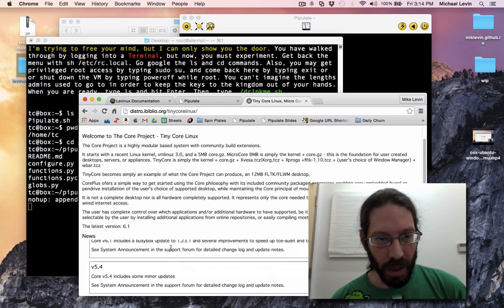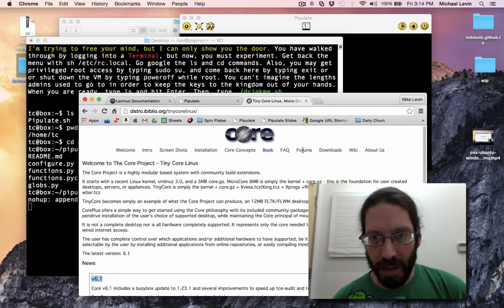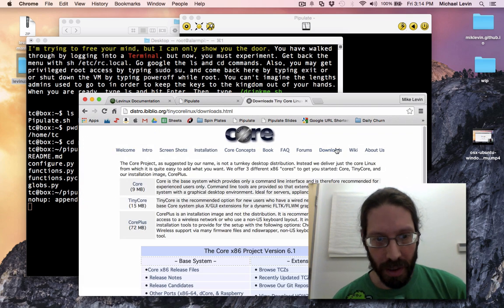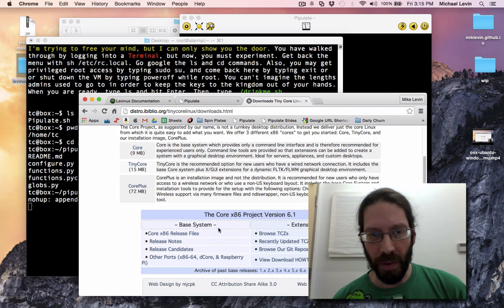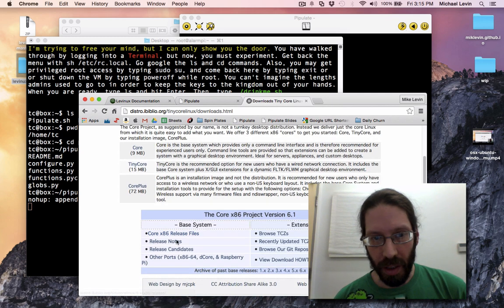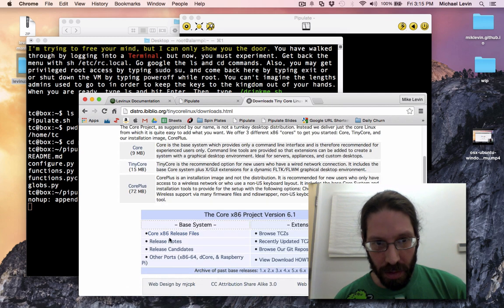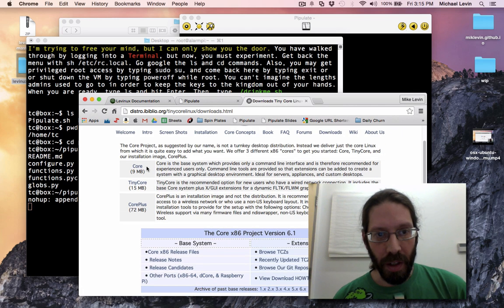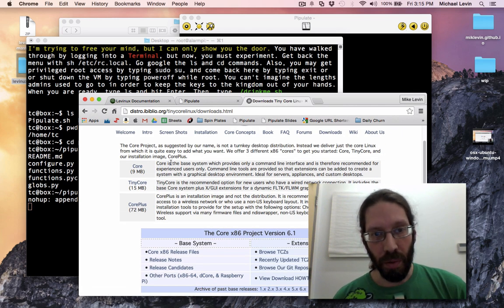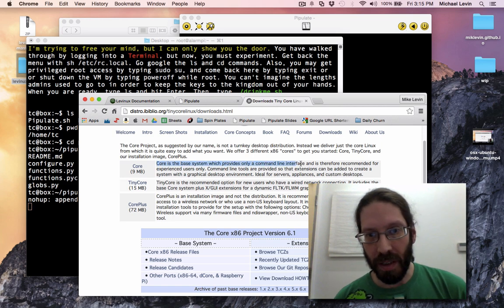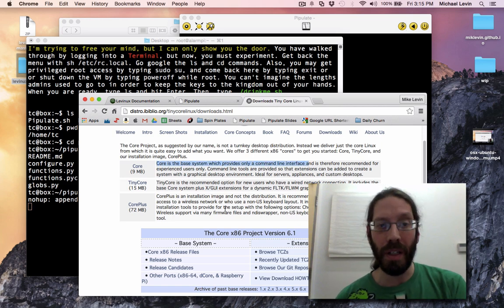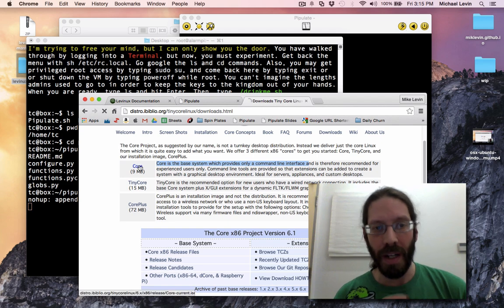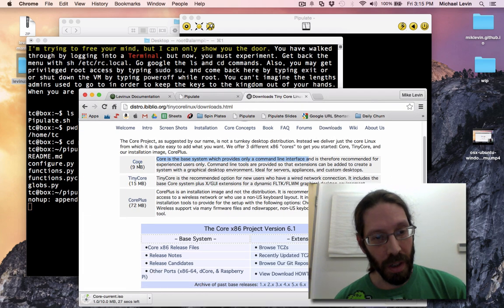So I'm going to do a download here. Find our download links. They always give a few different files: core, Tiny Core and Core Plus. We just want core, that's the base system with a command line interface, no graphics, only 9 megabytes. Can you imagine a 9 megabyte Linux distribution?